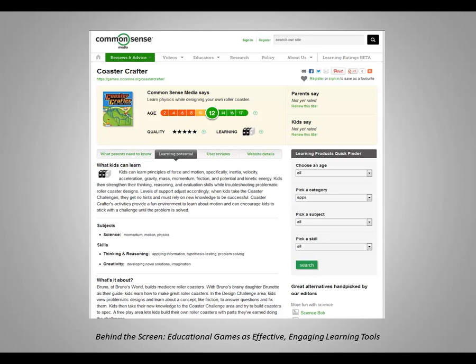In creating Coaster Crafter, we had to deal with a lot of the things that determine whether or not a game is engaging for kids and whether or not kids actually learn anything from playing it. That gave us the idea for this webinar. With all the attention being given to games and education, we thought it might be interesting to peer behind the curtain and talk about what goes into creating a game from the inside, so that educators who evaluate and use games with their students can get a better idea of what to look for.